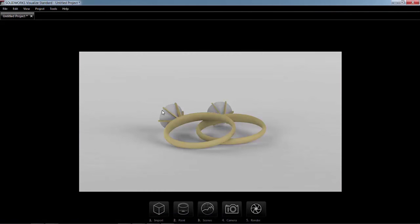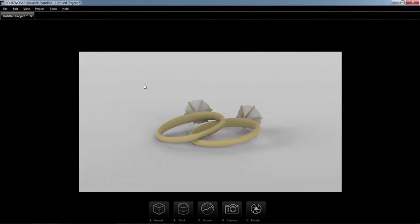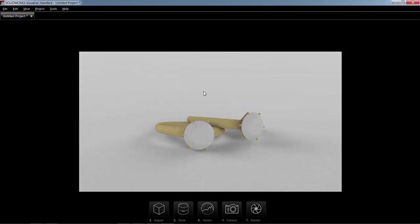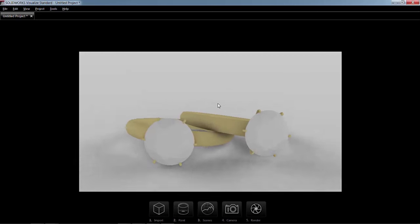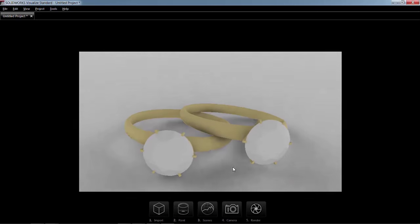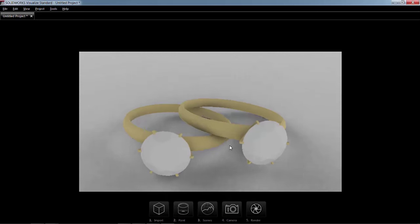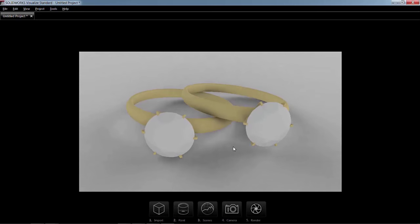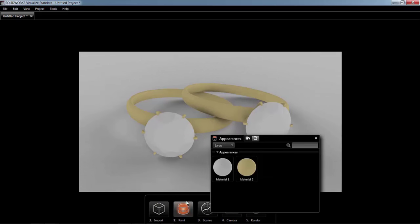So once I bring it in, I can rotate it around, kind of get it in the exact location that I want. And we can get started. Step one, import the model. Step two, paint it.